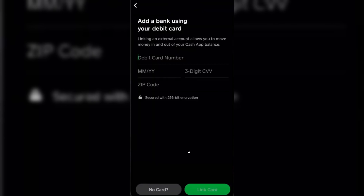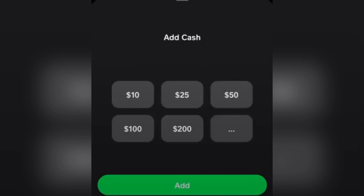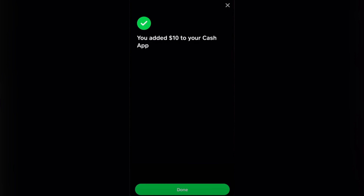Simply log into your Capital One account. After that, you'll be adding cash to your Cash App. Tap on the bank icon on the lower left of your screen, then you'll see this screen. Tap on 'Add Cash', and at this step input how much you want to transfer from your Capital One to Cash App, then simply press 'Add'.